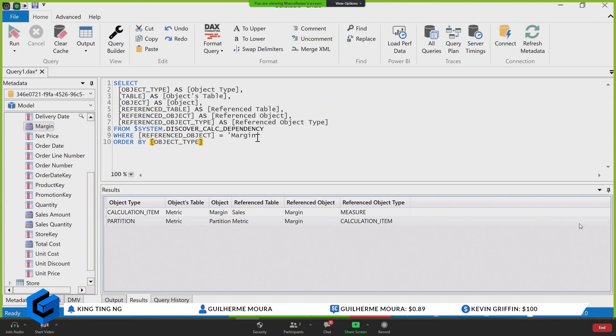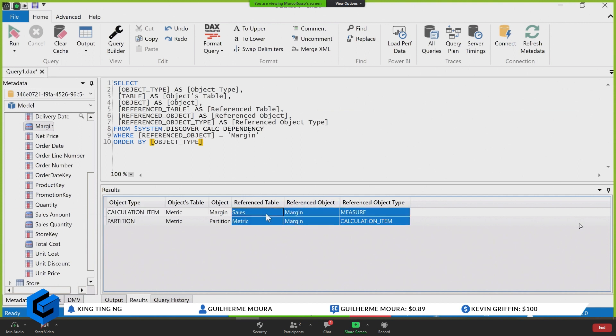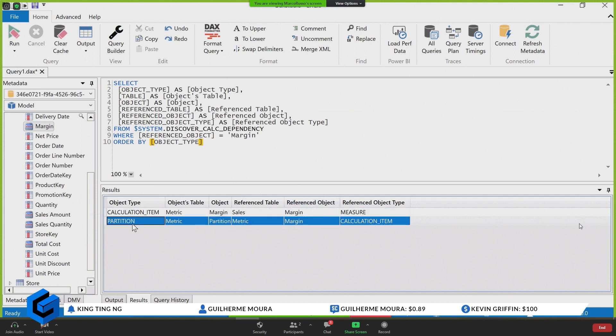So you not only see other measures. In this case, margin is not referenced directly. Actually, it is referenced here by a measure in a calculation item, and it is referenced here in this partition.